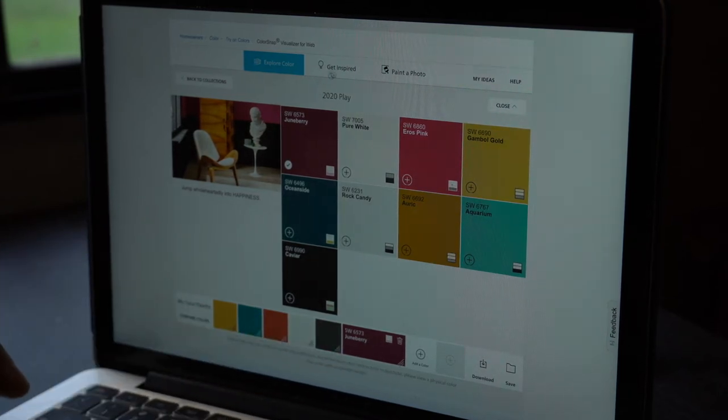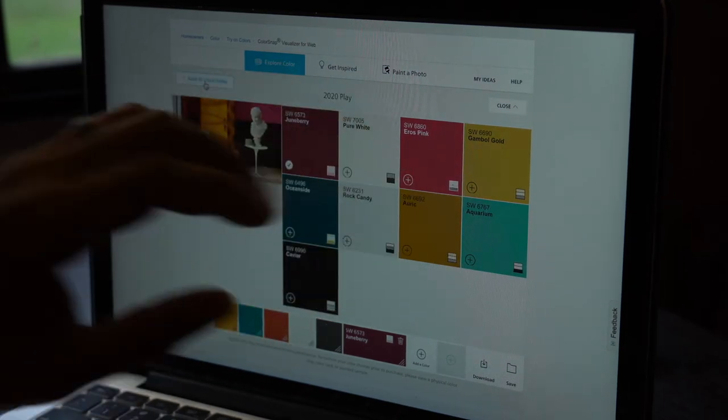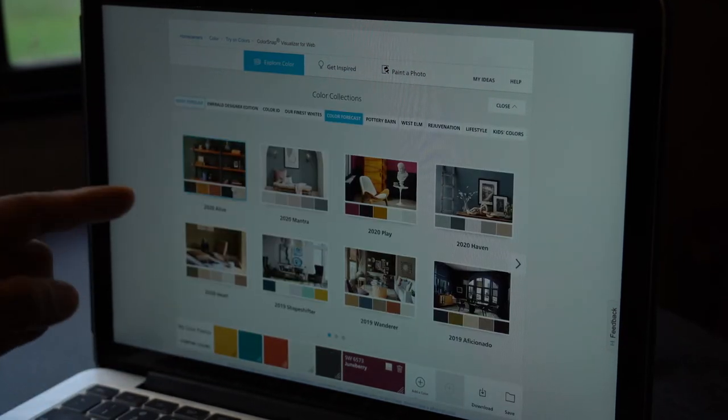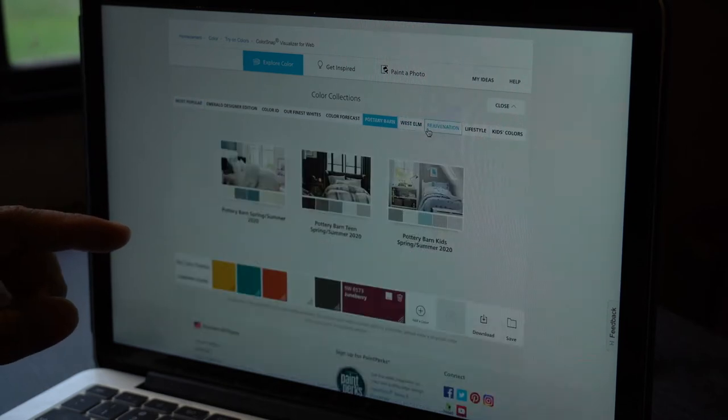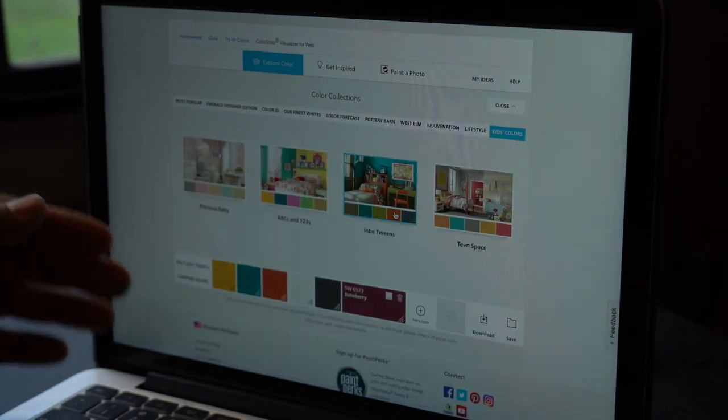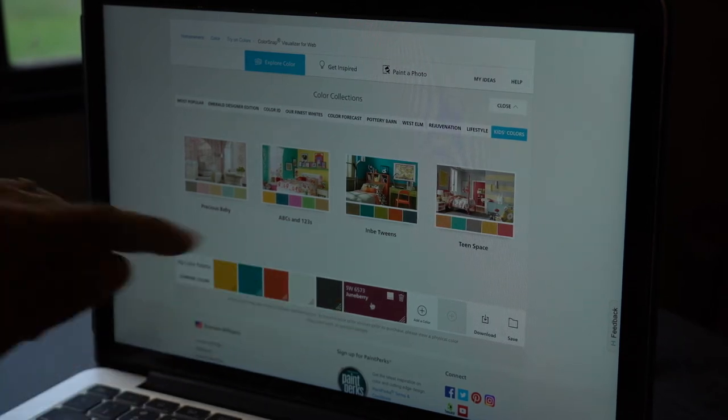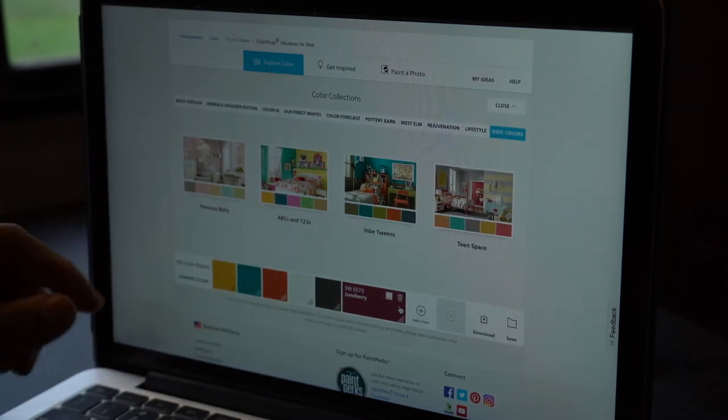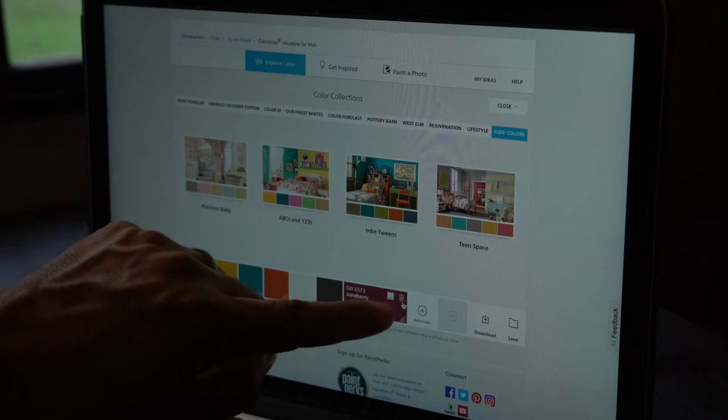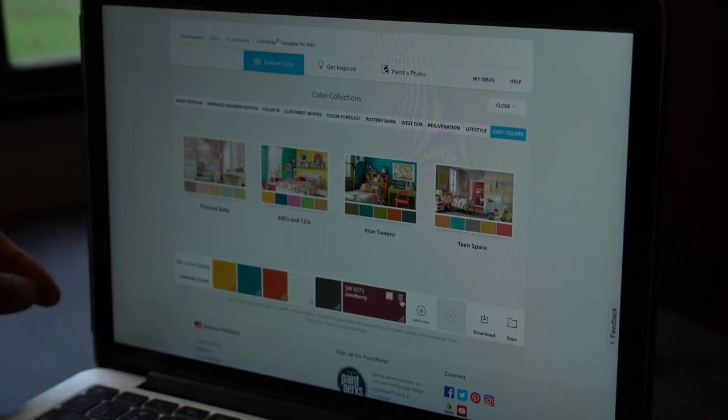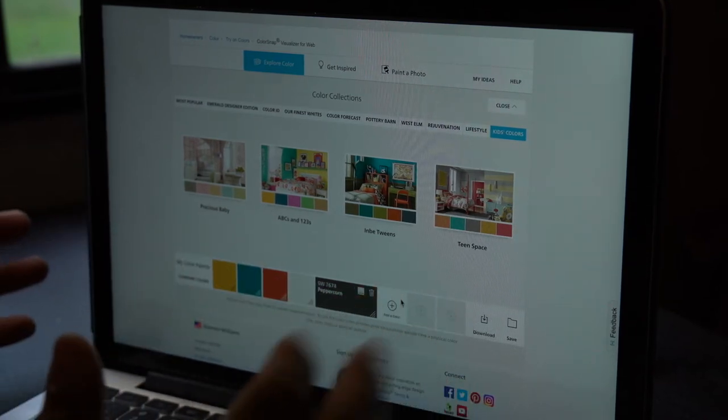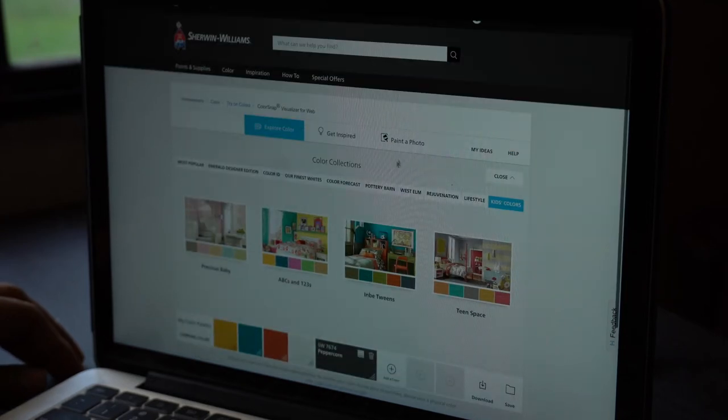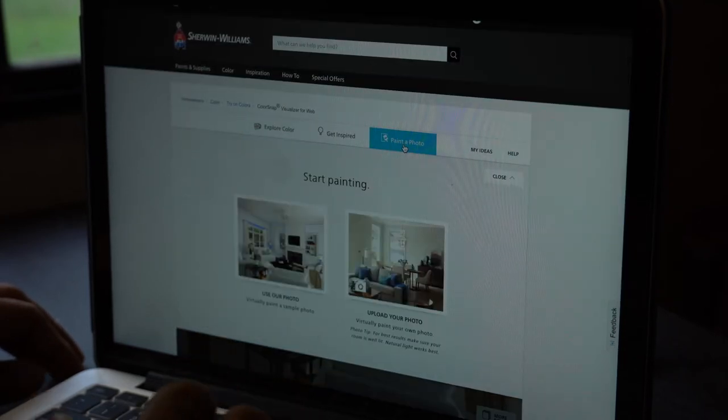Okay? And you can go through, you can go back to collections. You can pick just from that collection. You can go through all of these different colors that Sherwin Williams has, and you can pick which colors you like best. And then it will save them to your palette. If you pick one and you don't want it on there, you're just going to go right here. You're going to click on the trash can, and it deletes it. All right, so let's go to paint a photo.